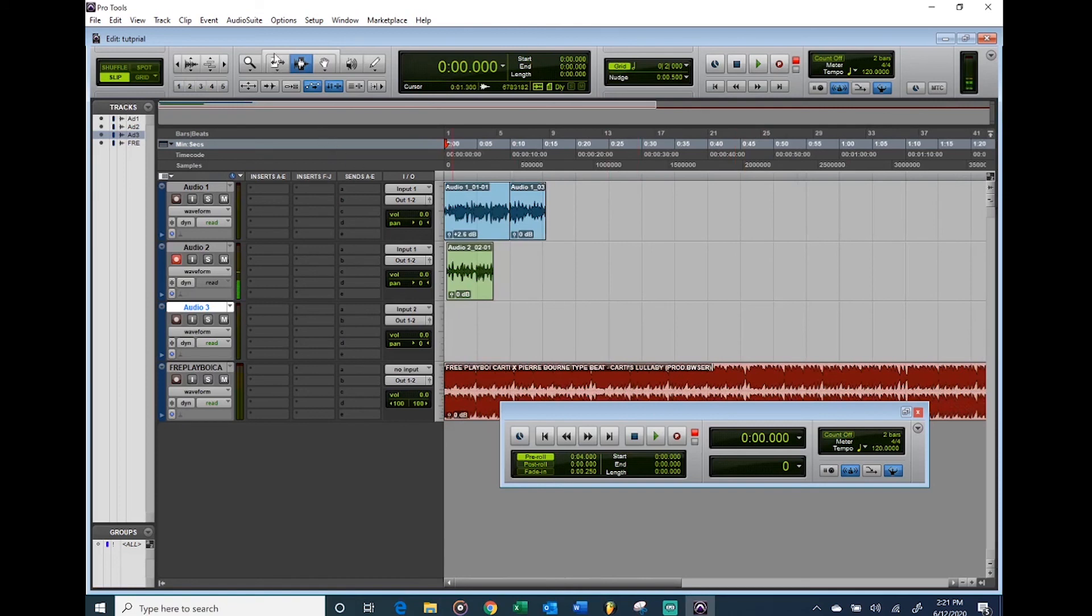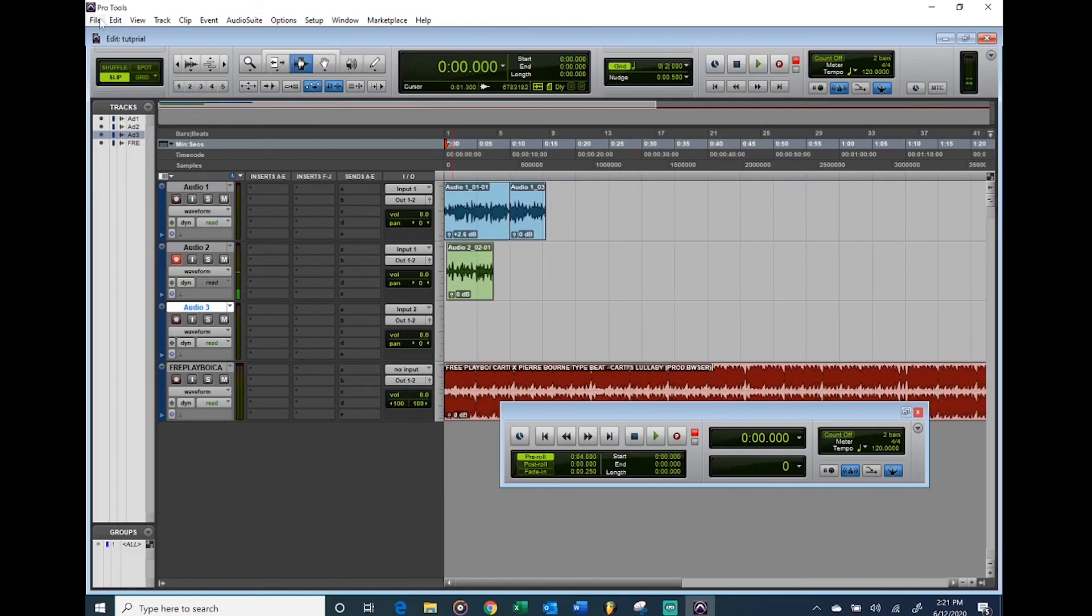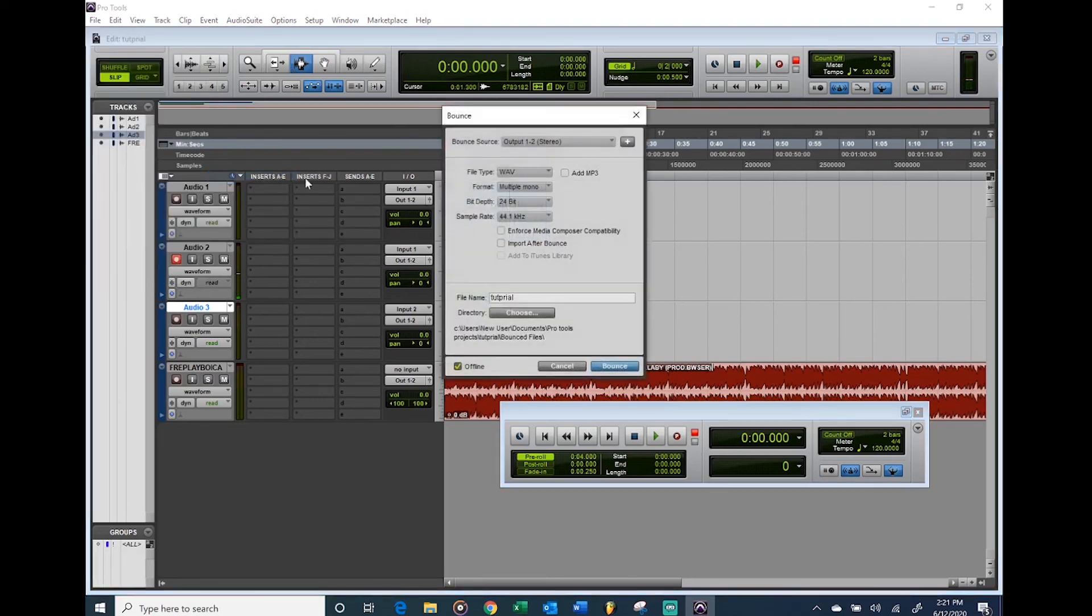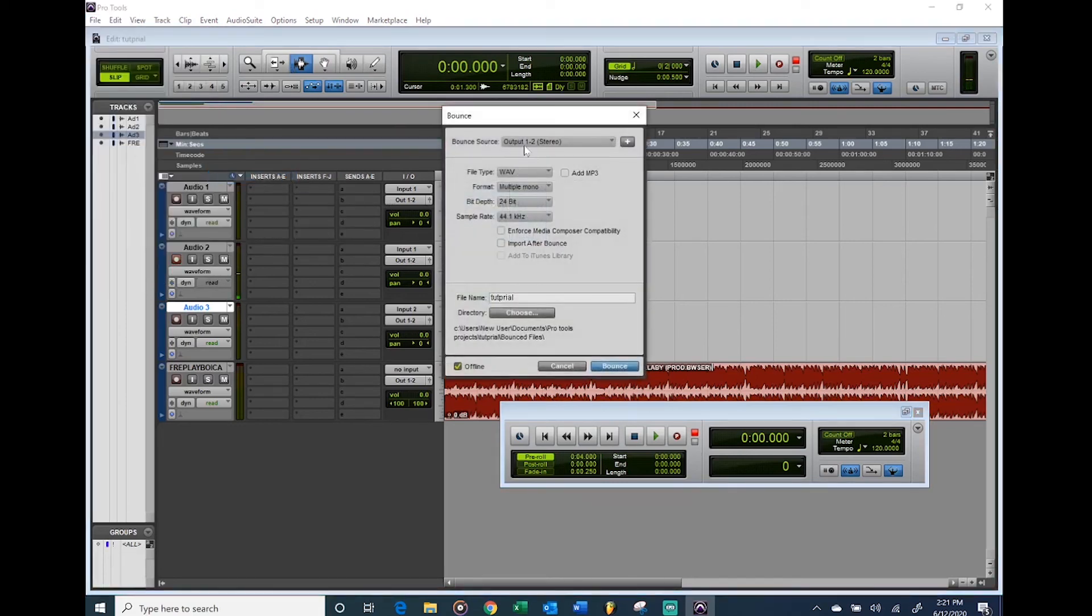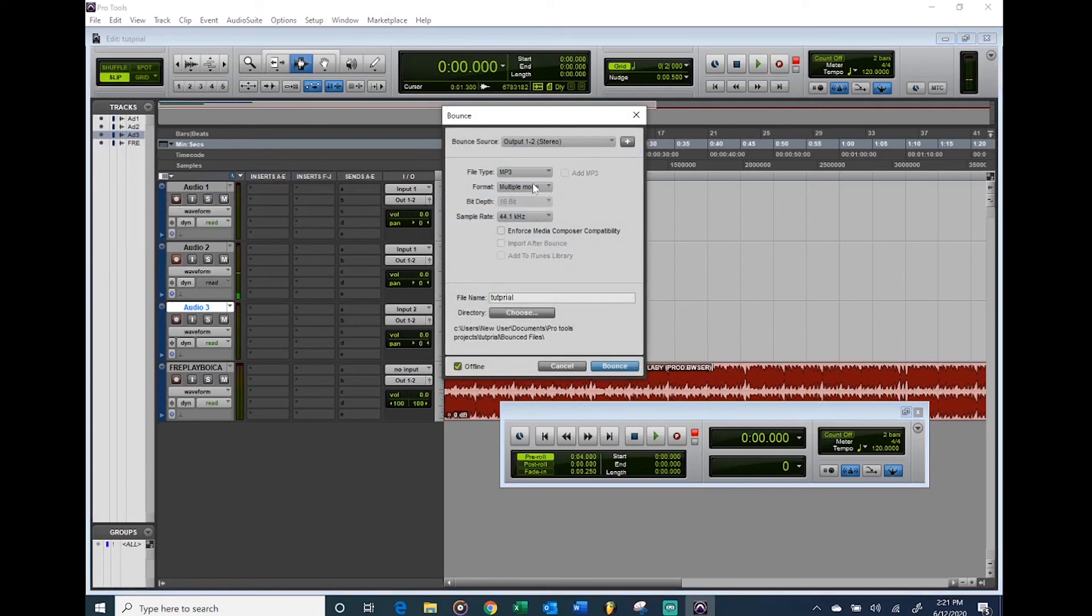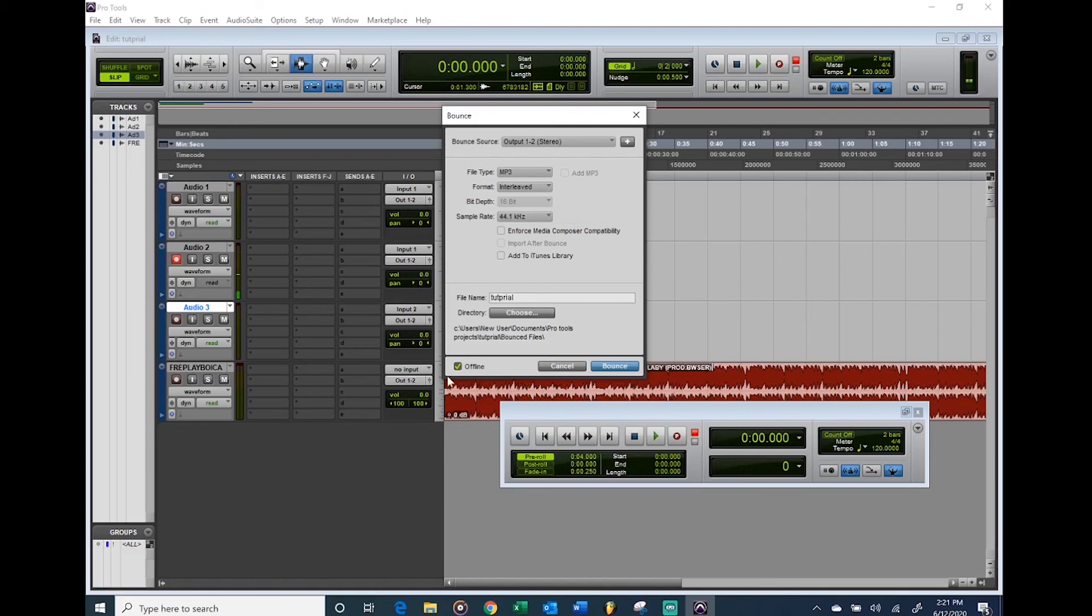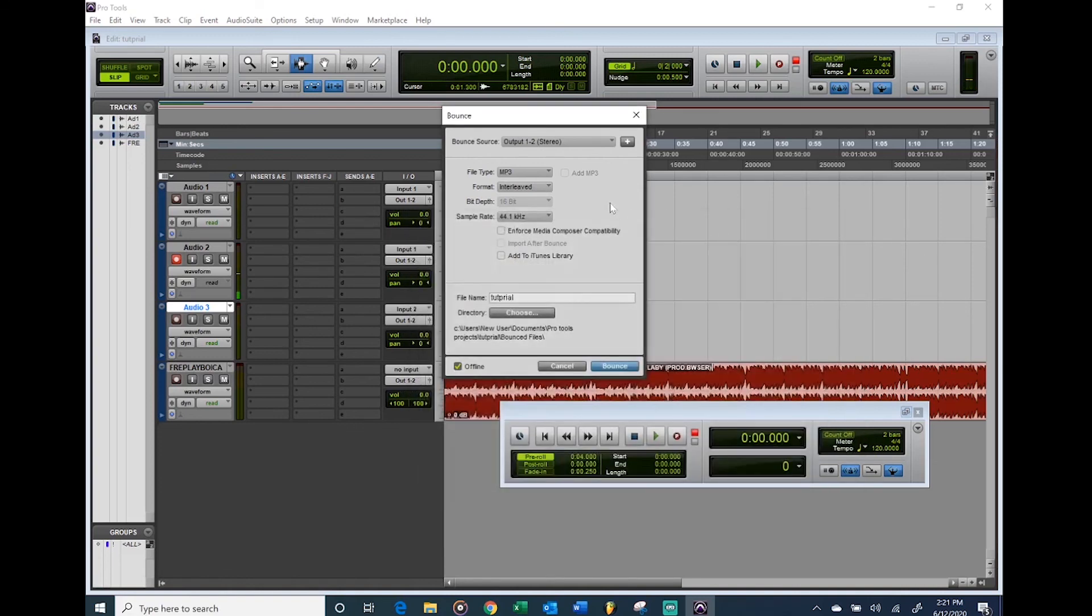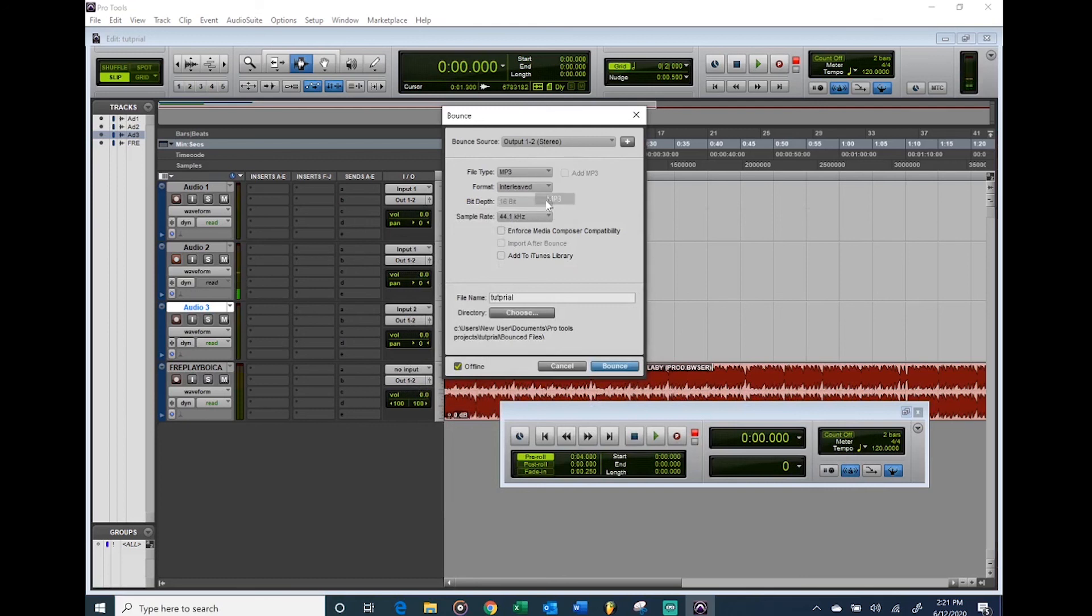If you want to export your track, make sure you go to File, Bounce to Disk. Don't use Export because that doesn't work. Bounce to Disk, make sure you get the file you want, mostly MP3. Turn this to Interleaved every time and don't mess with any other settings. Choose where you want it to be on your computer or laptop, but make sure these are the settings you use to export. Unless you want a WAV, just change it to WAV. Hit Bounce and that's it.